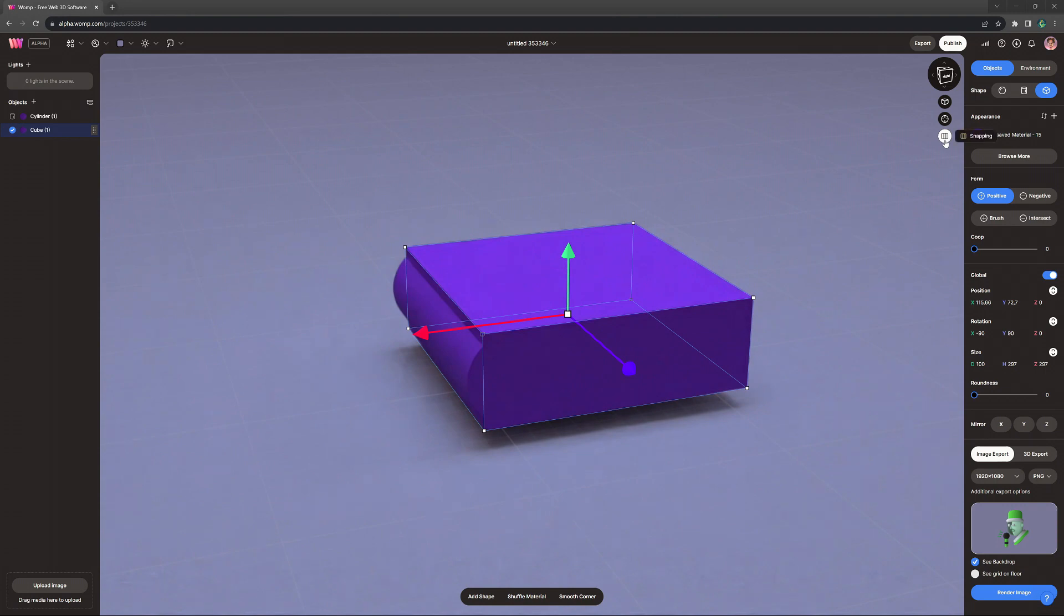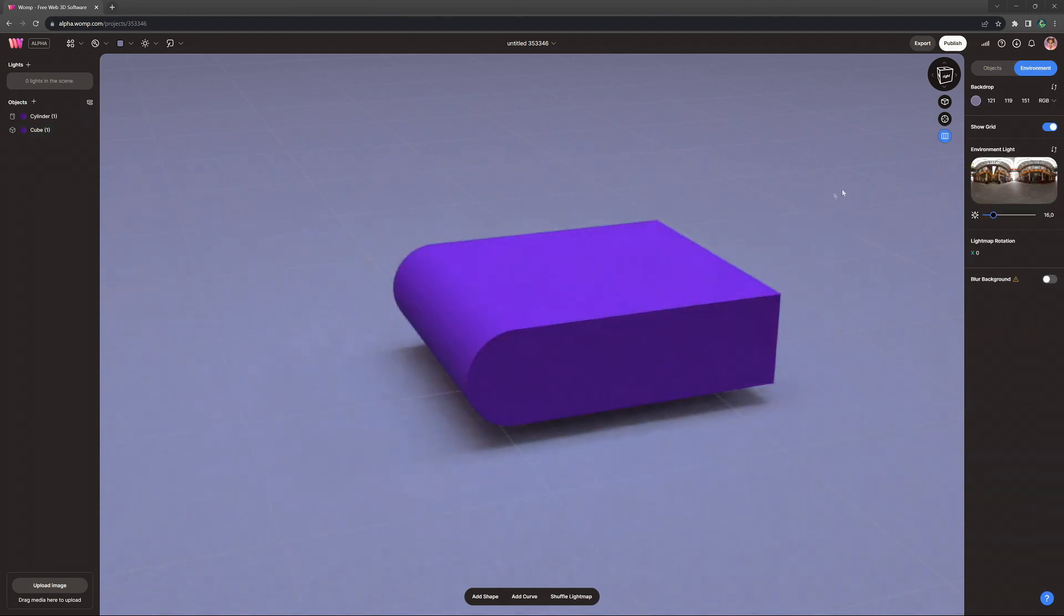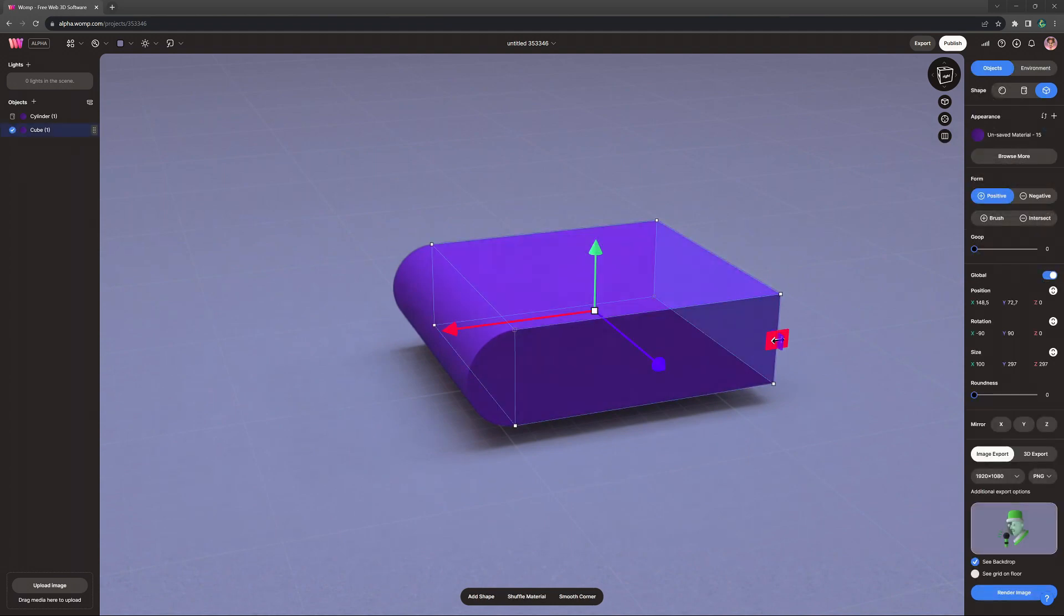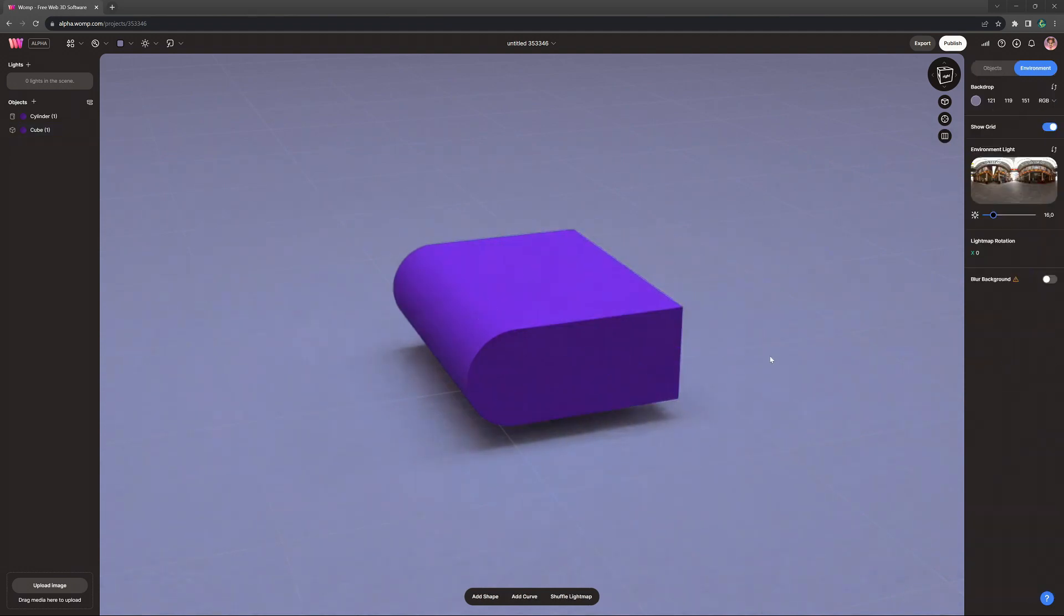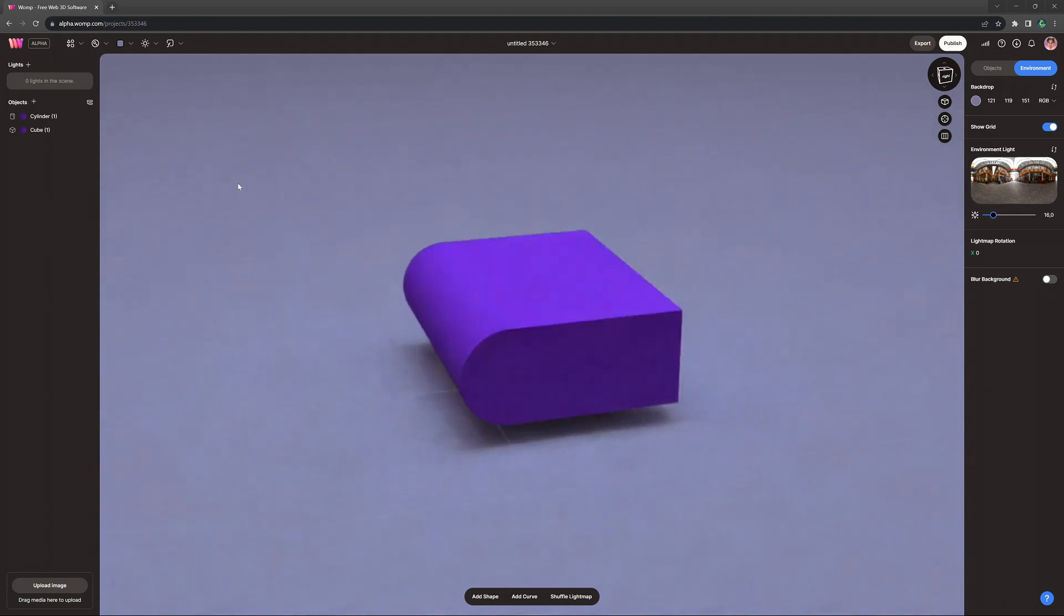Little trick here: we can activate the snapping tool to align it perfectly to our cylinder. We then just want to stretch the cube a bit shorter to have the shape of a book and that is basically our basic cover.